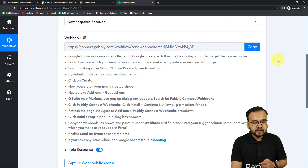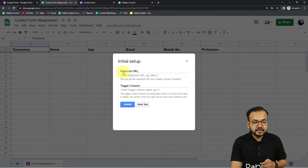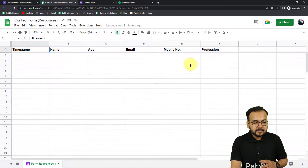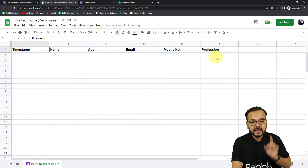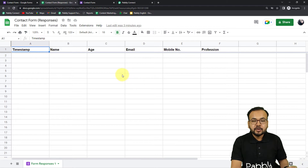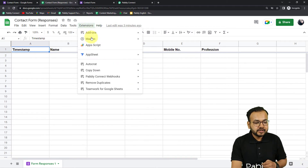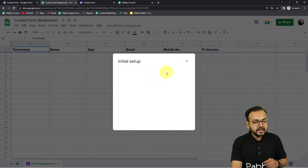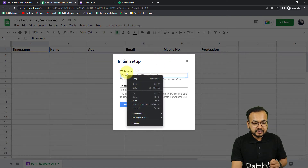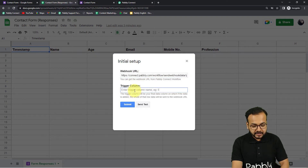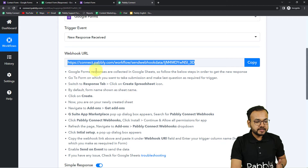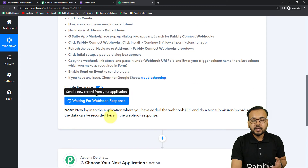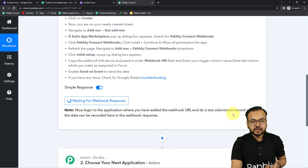Copy the webhook URL from Pabbly Connect and paste it into the webhook URL field. In the Trigger Column field, enter the name of the final data-entry column in your spreadsheet. In my spreadsheet, data goes from column A through F, so when data is entered in column F it triggers the workflow. I'll enter F as the trigger column. We're now done making the connection, and the workflow shows 'Waiting for webhook response'.